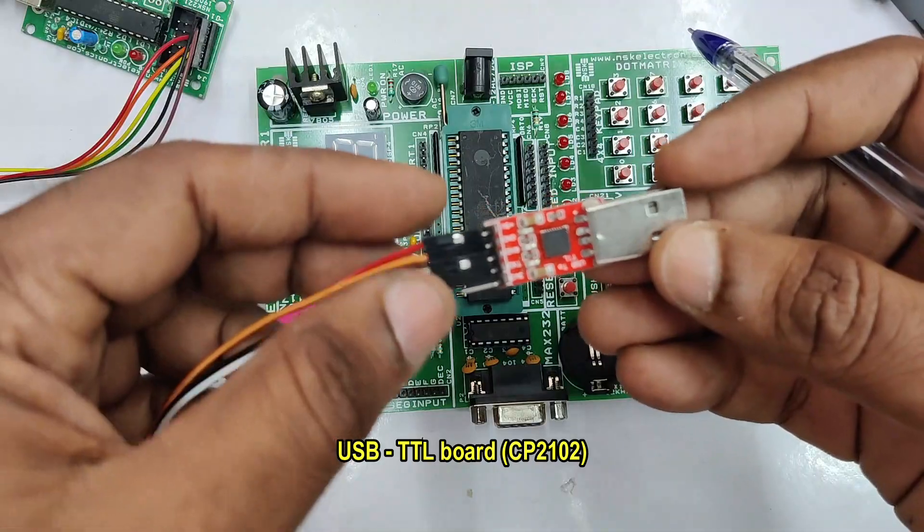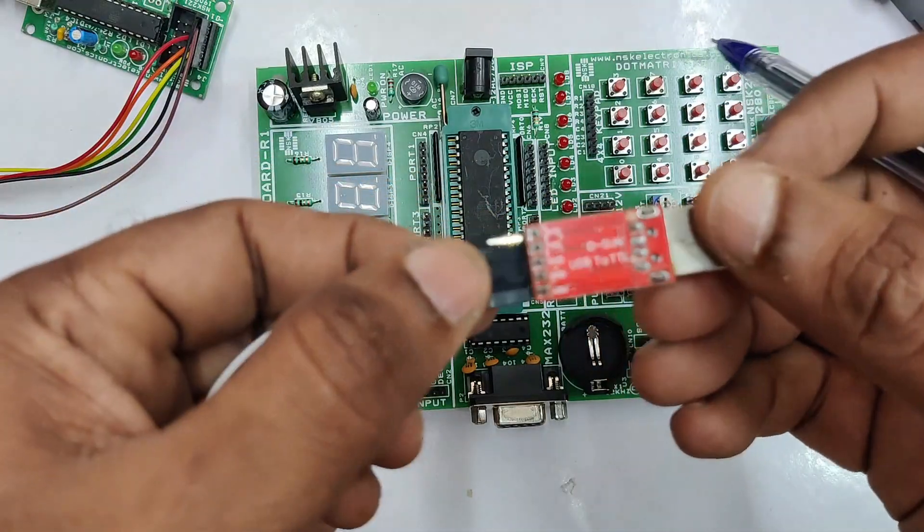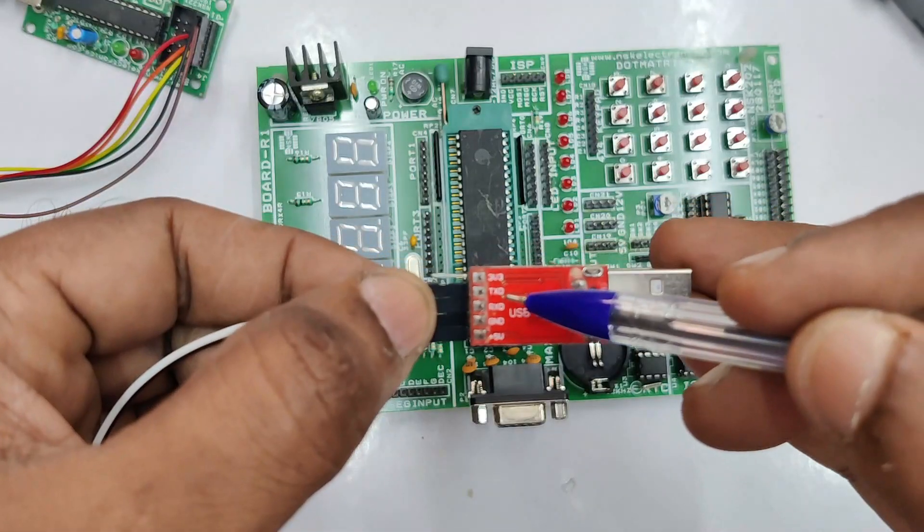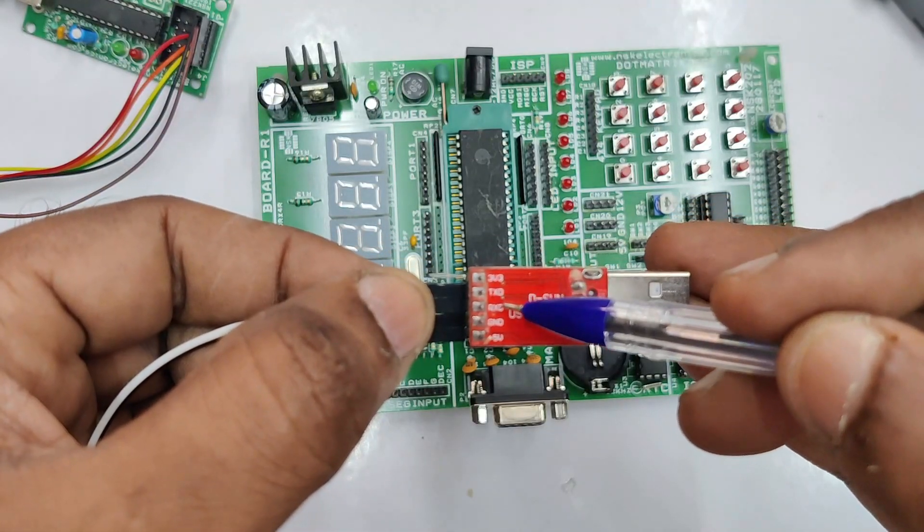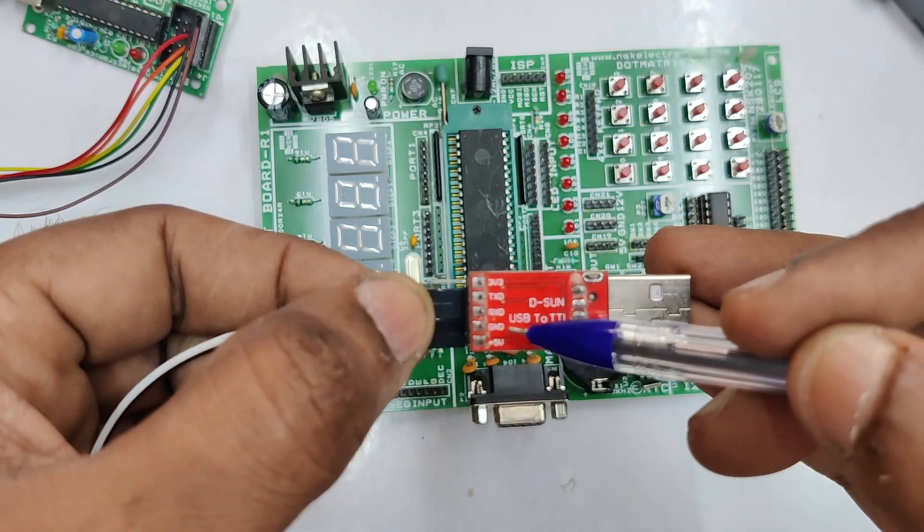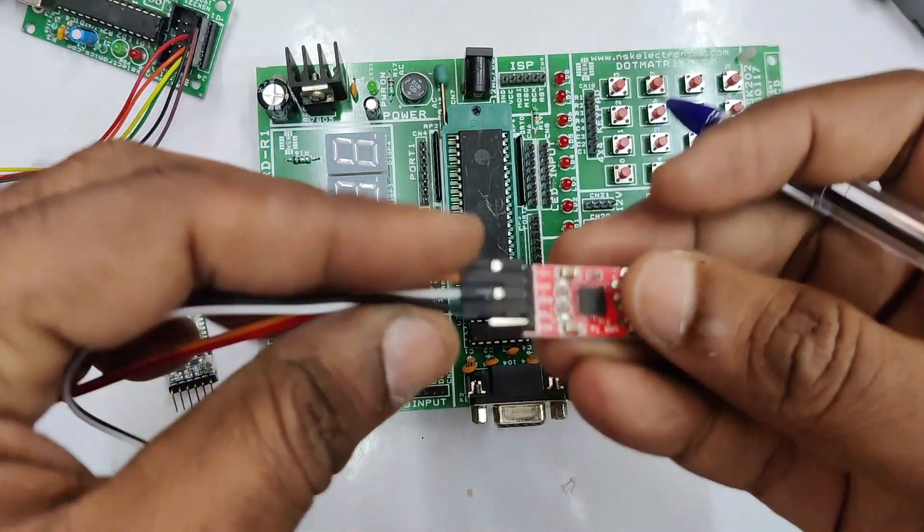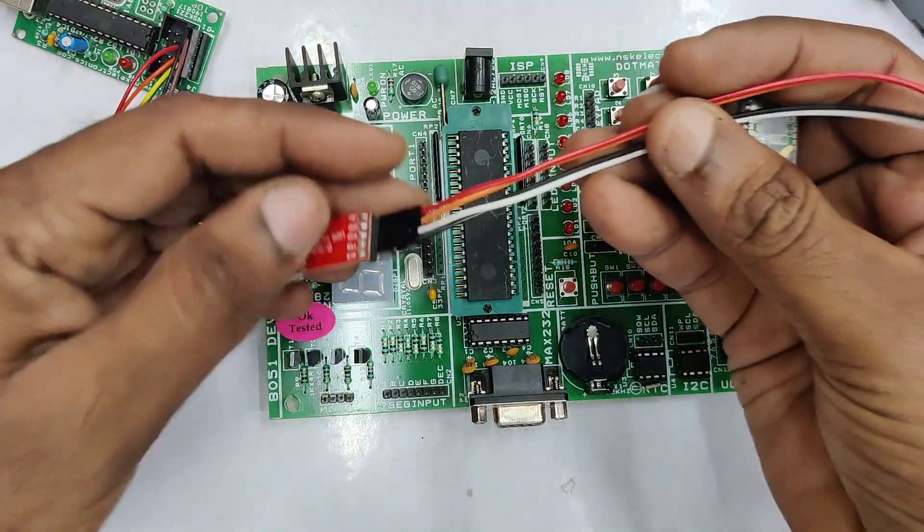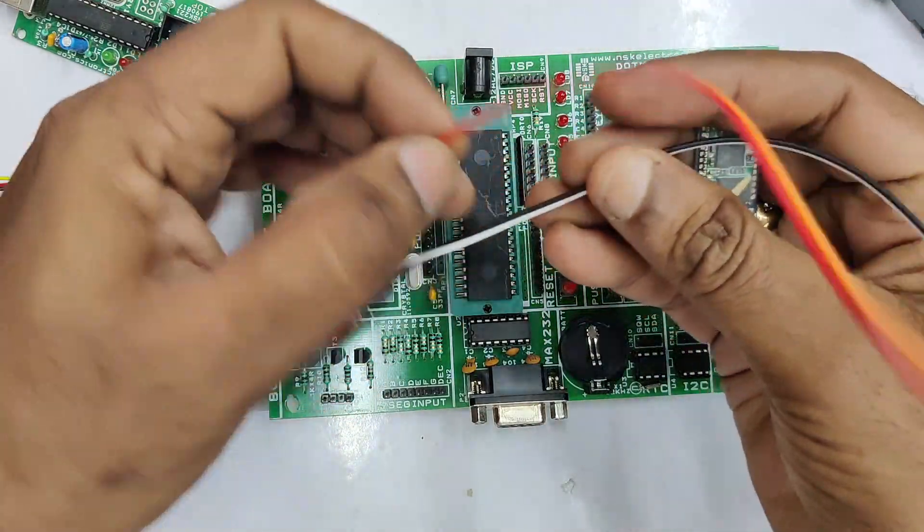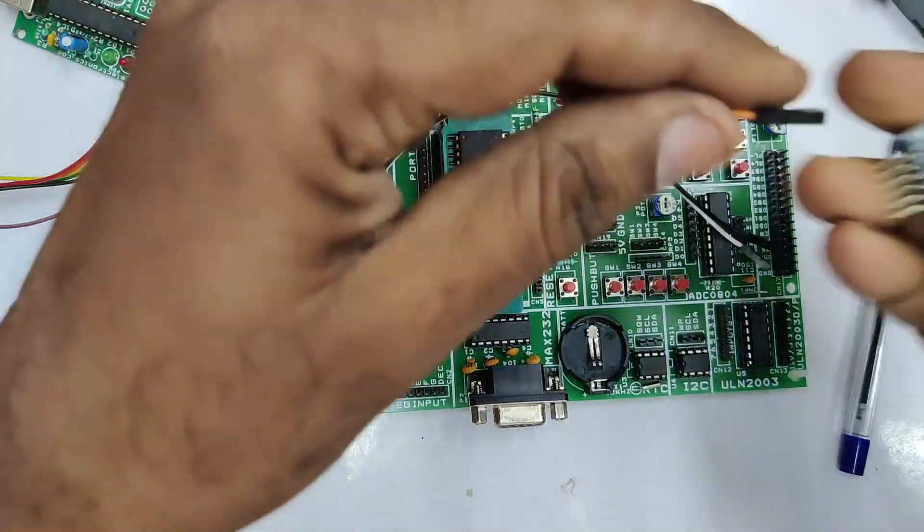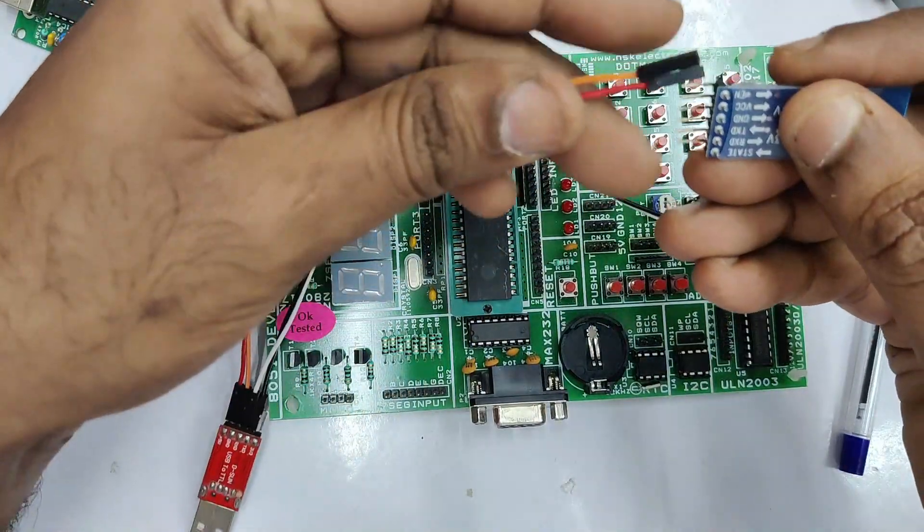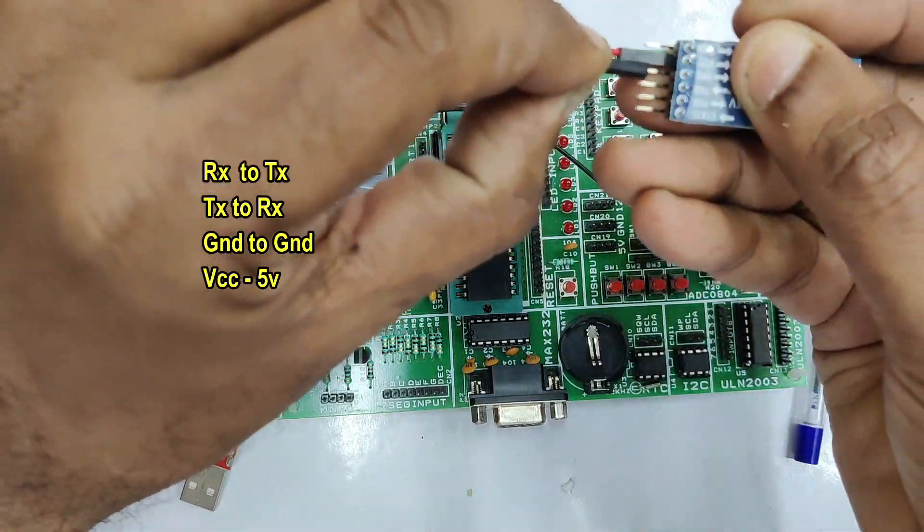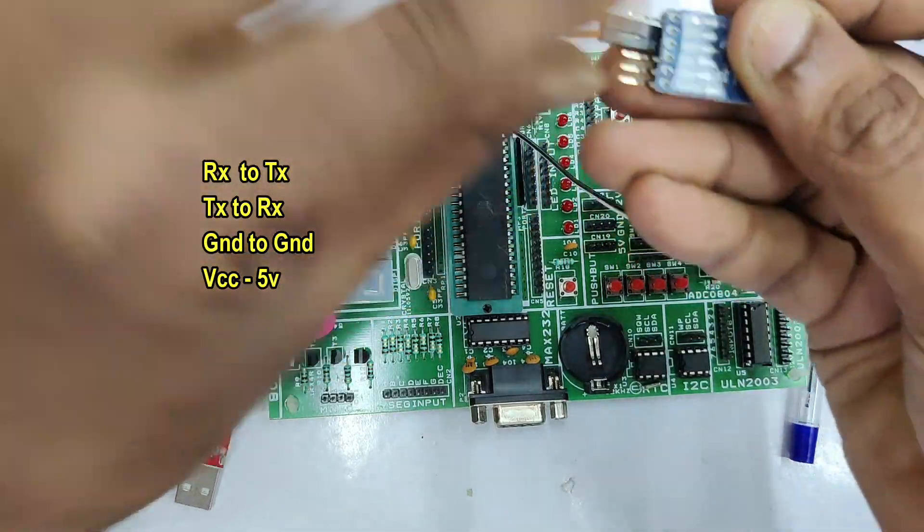To know the AT commands we require a CP2102 USB to TTL device like this. This portion of video is just to understand the AT commands. If you do not have this USB TTL you can skip this portion.